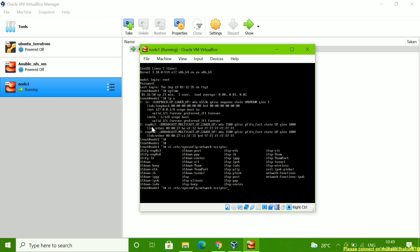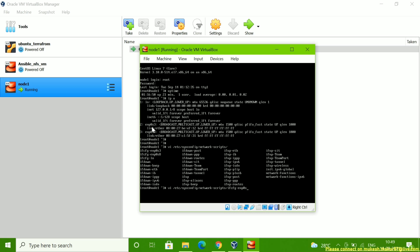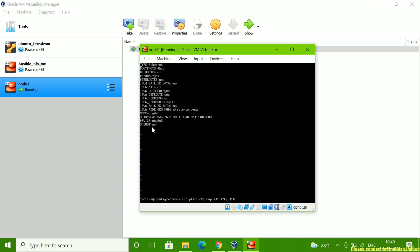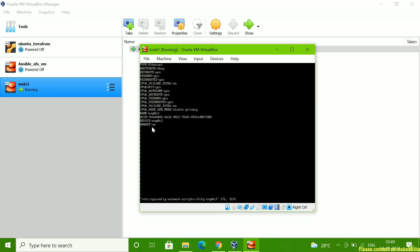I need to check what is inside the enp0s3 configuration file. I edit the file `ifcfg-enp0s3`. Here you have to check a few things when assigning DHCP. First, check the TYPE field — you can see it says DHCP, meaning a DHCP IP is assigned here.